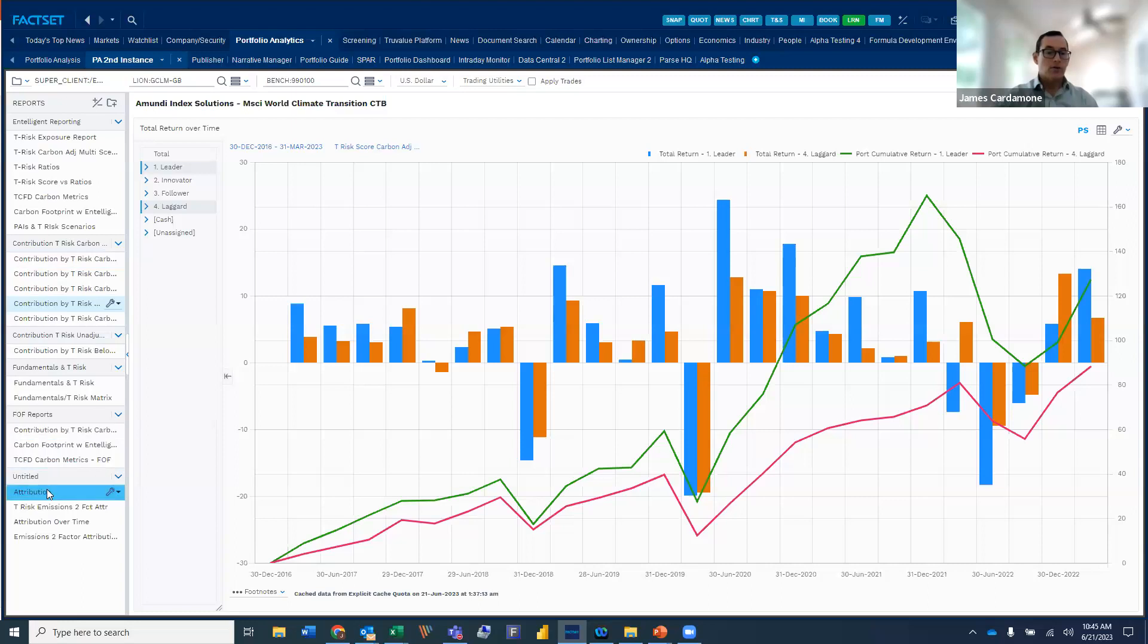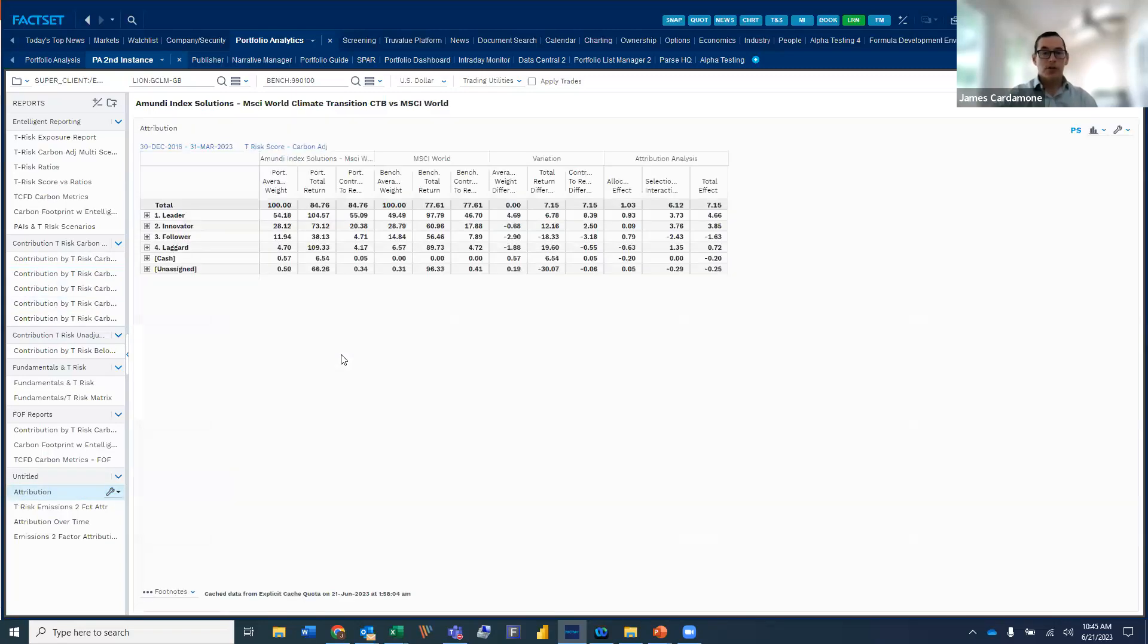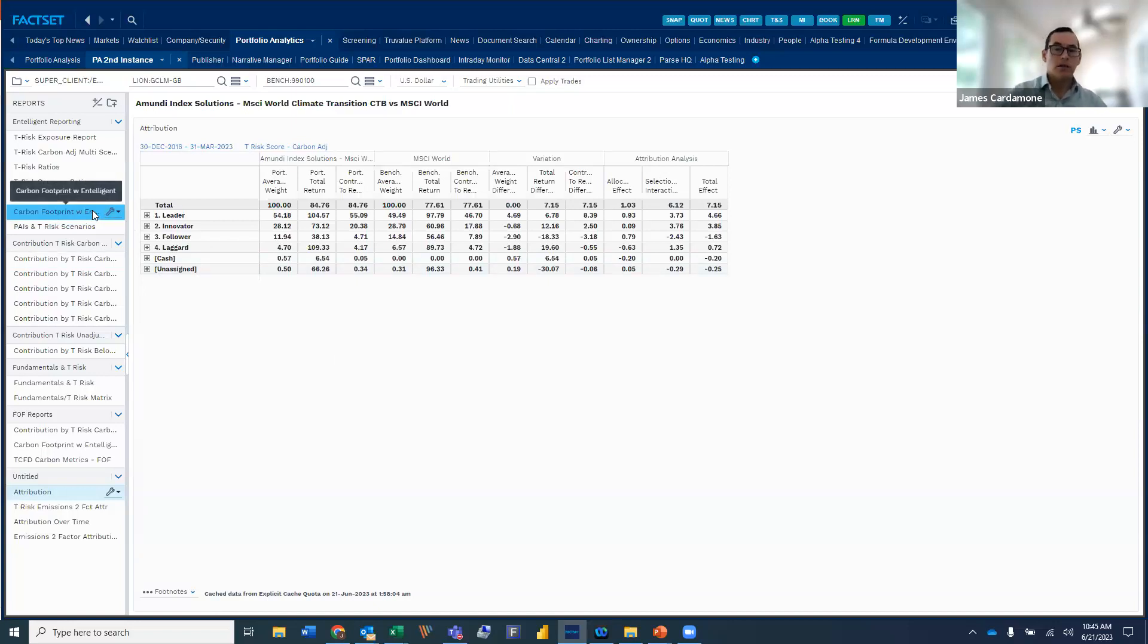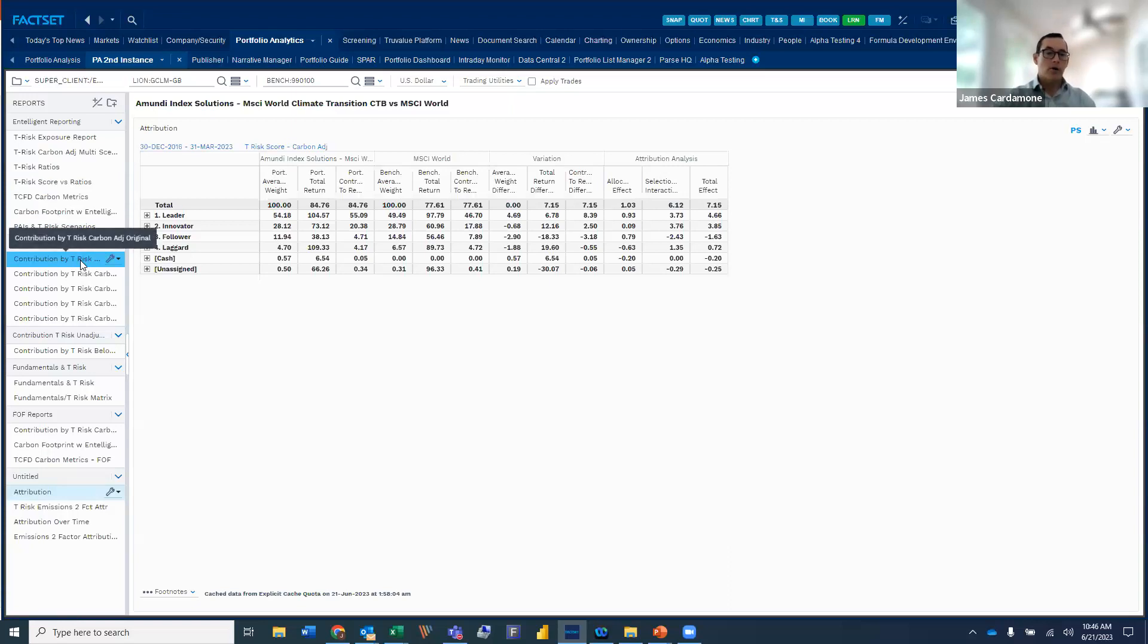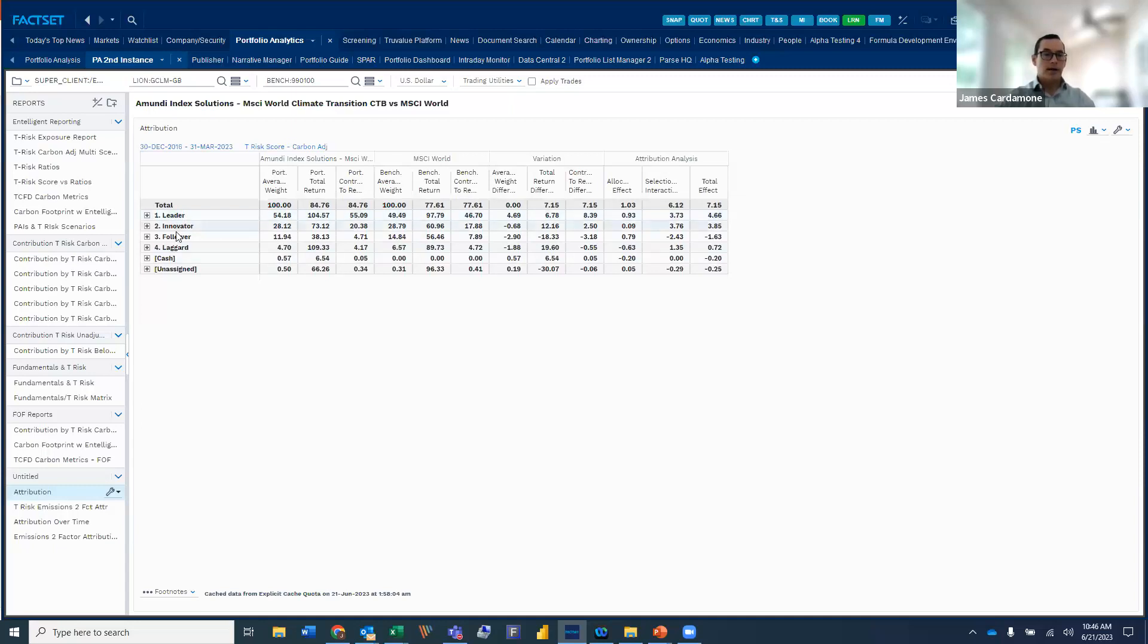So that's just the perspective from the return perspective. I want to also touch upon how the intelligent data can be used in the use case for performance attribution. So we talked a little bit about how it can be used for SFDR and how it fits alongside of the principal adverse impacts. We took a look at how it looks within a contribution perspective.